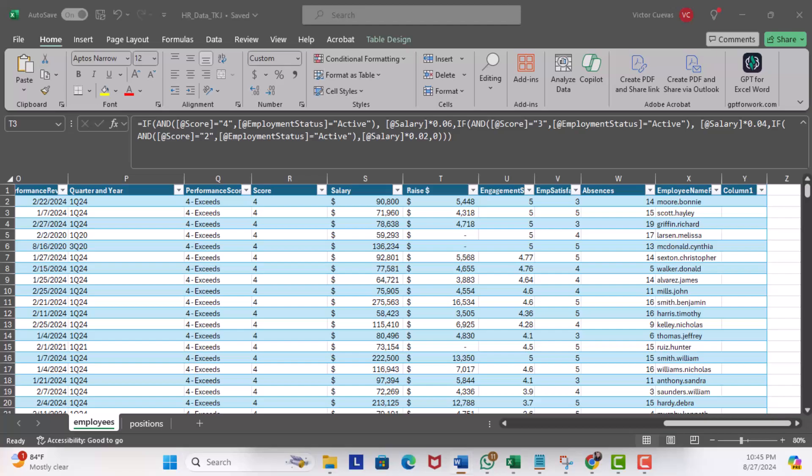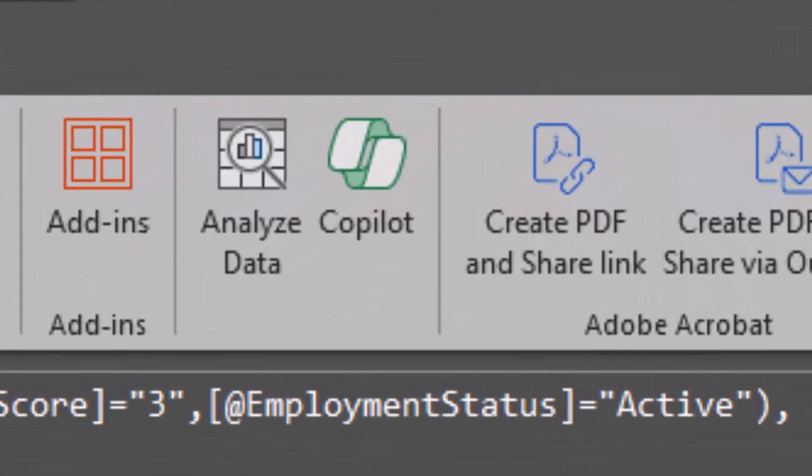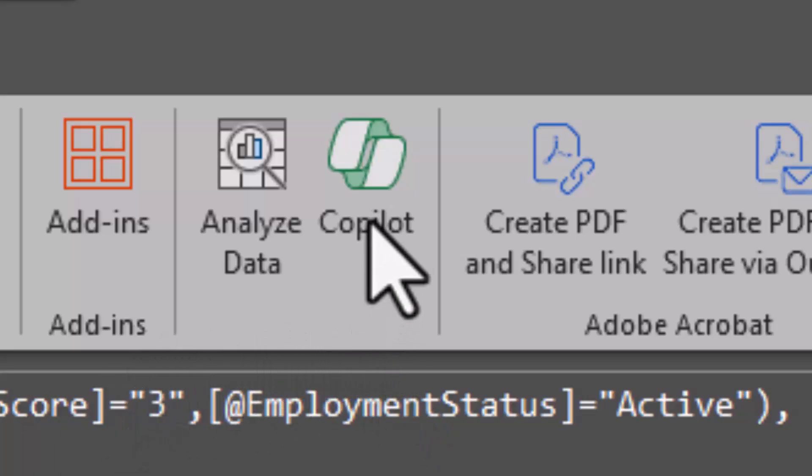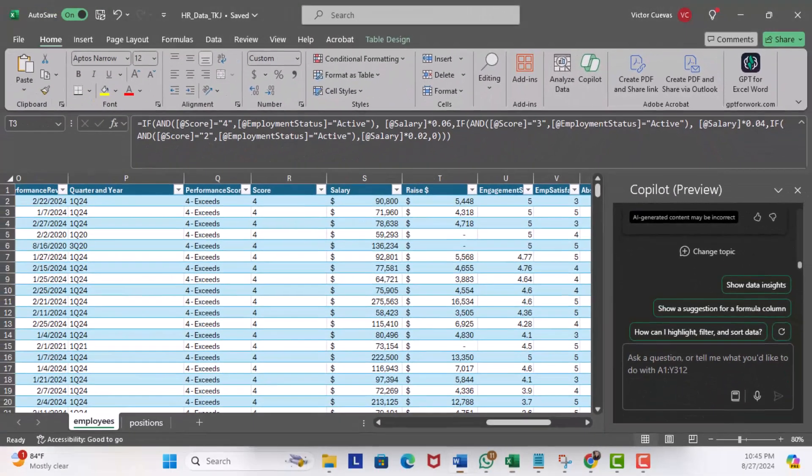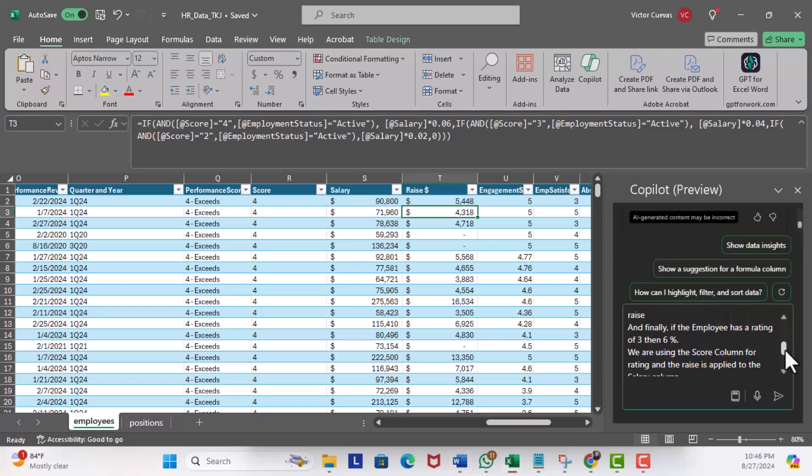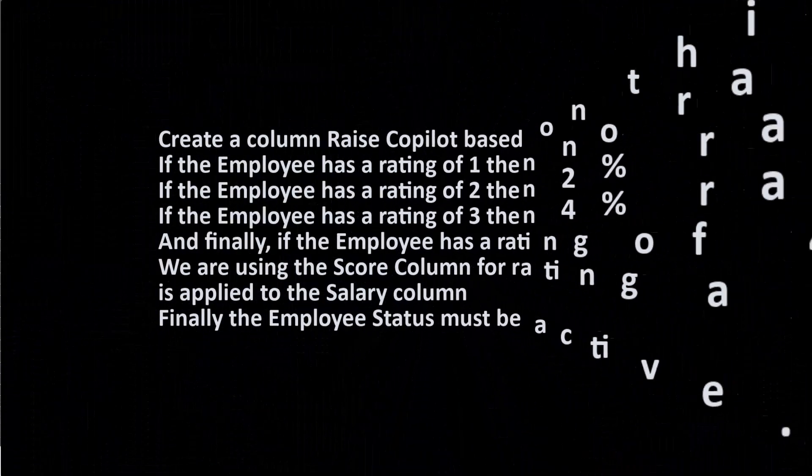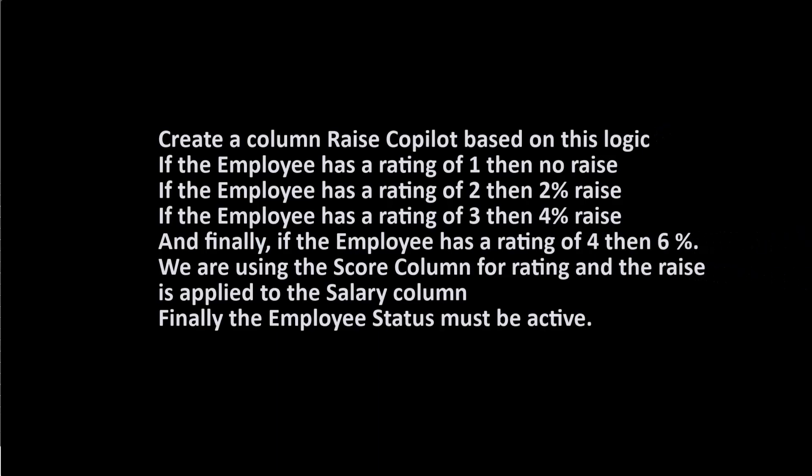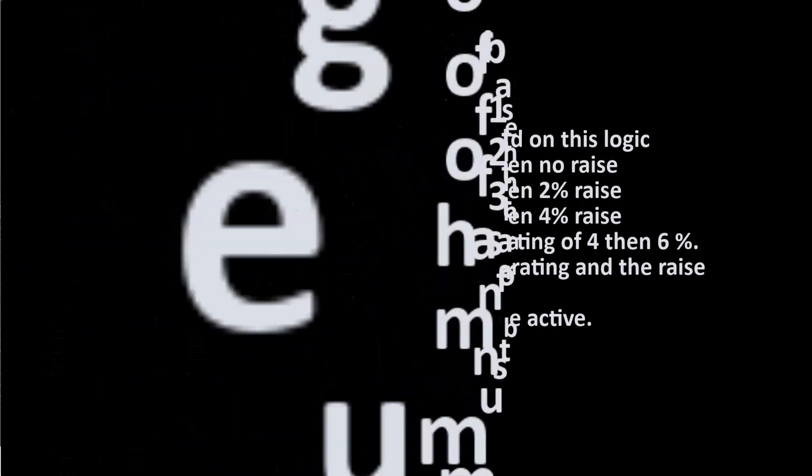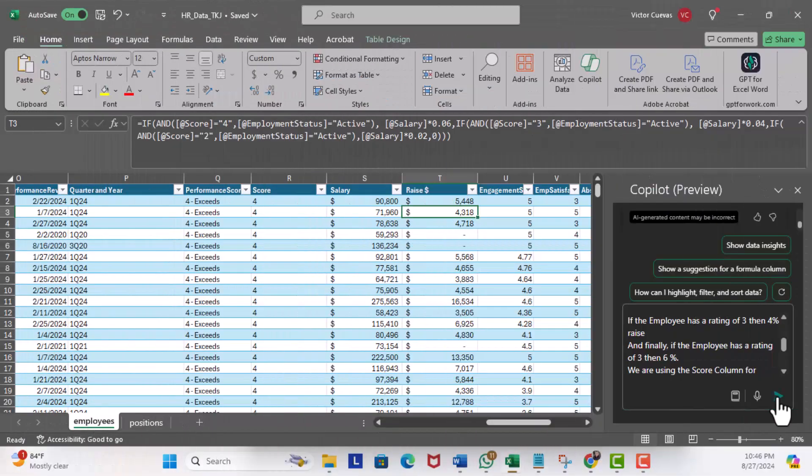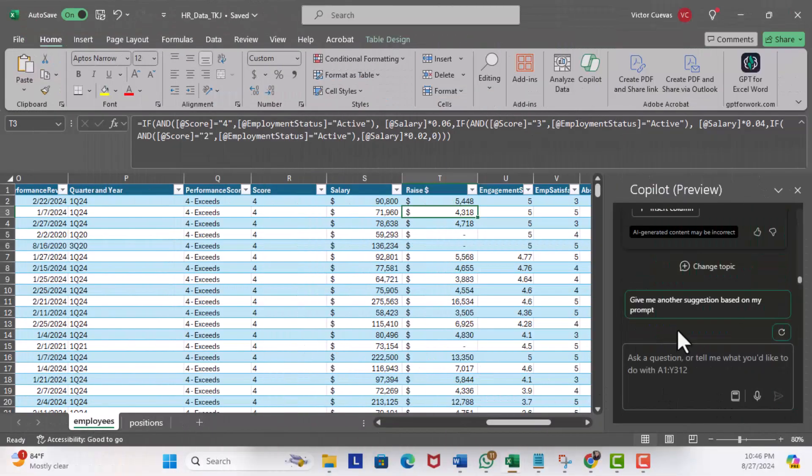What I'm going to do is enable Copilot by clicking the Copilot button on the top right of the ribbon bar. In the prompt window, let's add a prompt: 'Create a column Raise Copilot based on this logic. If the employee has a rating of one, then no raise. If the employee has a rating of two, then two percent raise. If the employee has a rating of three, then four percent raise. And finally, if the employee has a rating of four, then six percent. We're using the Score column for rating and the raise is applied to the Salary column. Finally, the employee status must be active.' So hit execute.